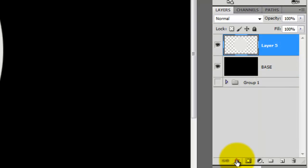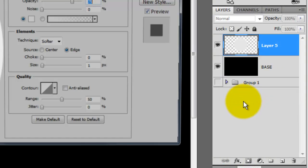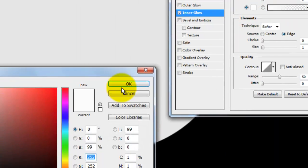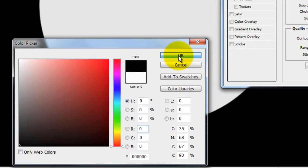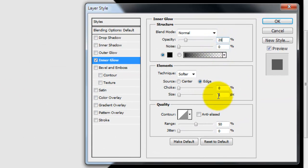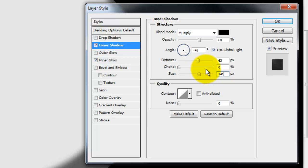Click on the FX button and choose Inner Glow. The Layer Style window will open. Make the Blend Mode Normal and click on the color box. Pick black and press OK. Make the Opacity 20% and the Size 40 pixels. Click Inner Shadow. The Opacity is 60%, the Distance is 63 pixels, and the Size is 141.